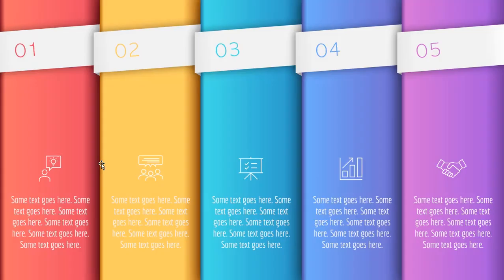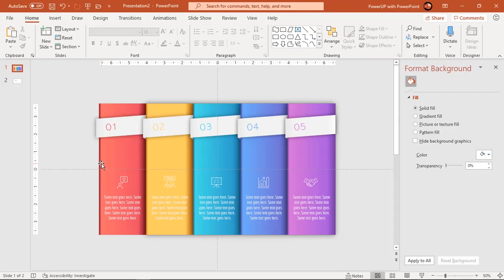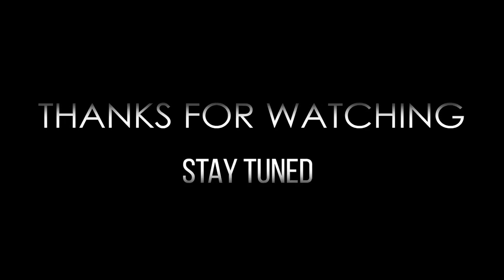Here is the final preview. Hope you all liked it. Please don't forget to like, share, and comment. Thanks for watching and stay tuned.